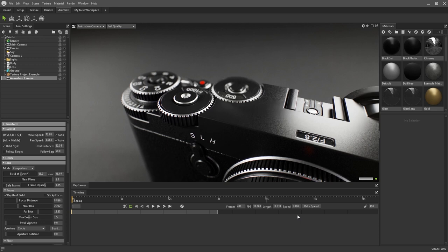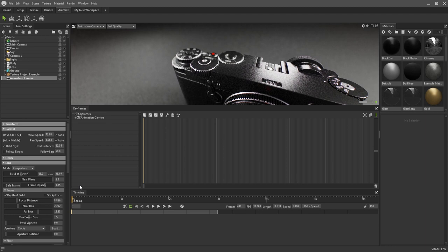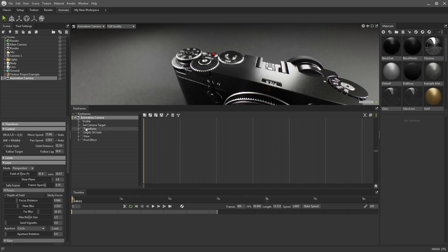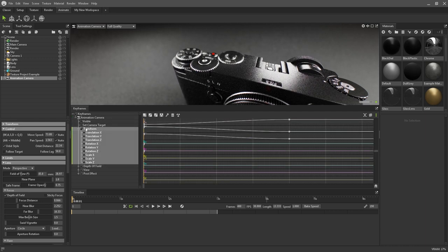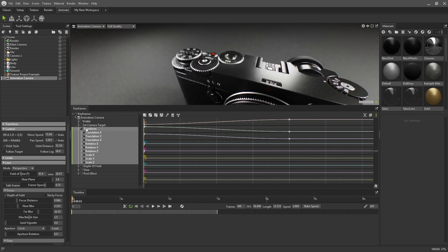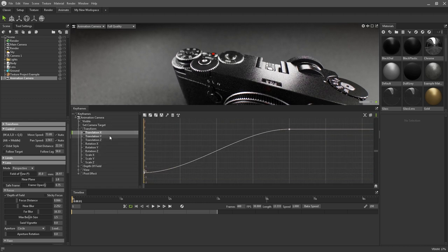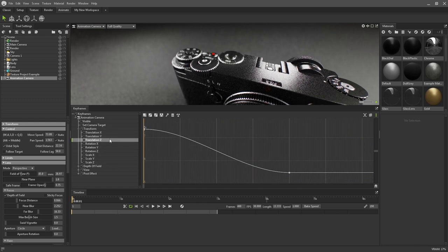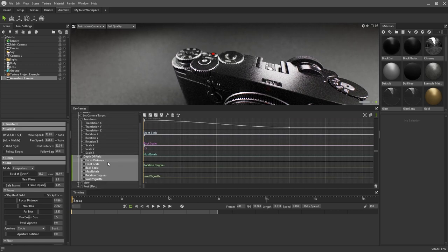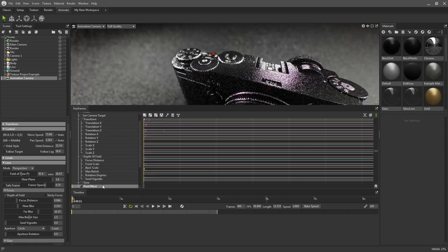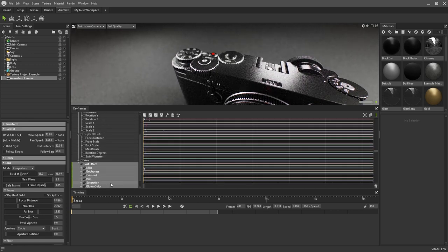You can expand the keyframe editor up by double clicking the tab to see a more detailed keyframe timeline. Here you can view and modify curves for each element of an object that is able to be animated. For example, on this camera I can view all of the curves for transforms, depth of field mode, and post effects.